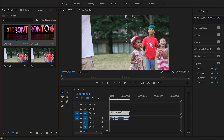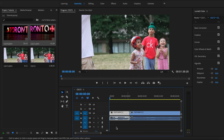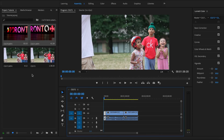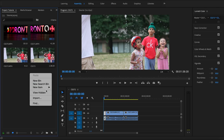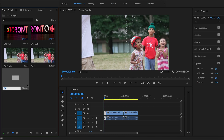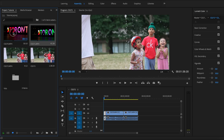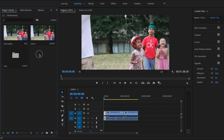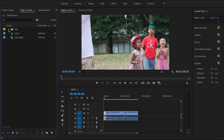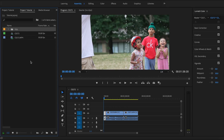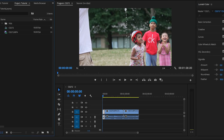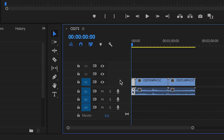Before diving in, if we right-click we can create a new bin, which is like a folder. We can name it whatever we want for organization purposes and drag our clips into it. We can change the view to list view to see everything — folders, sequences, and clips. Now let's dive into the Editing tab.